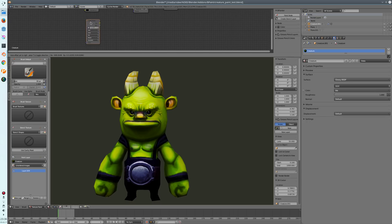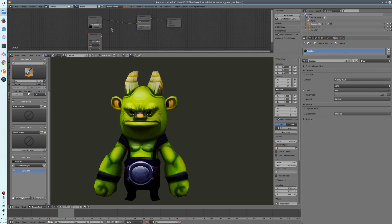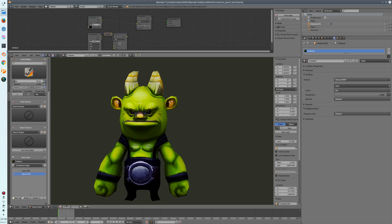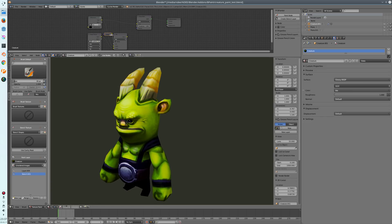If you want to mix two channels with a certain stencil texture, just select both nodes and press the 'create stencil layer' operator. This will create a mix node and create a new image texture input, which will then also display here and set the mix values. So this is a very fast access for it.